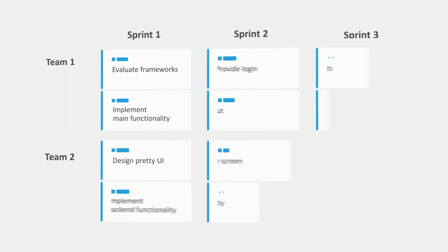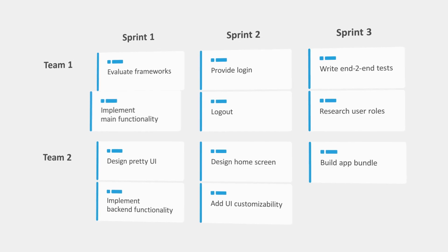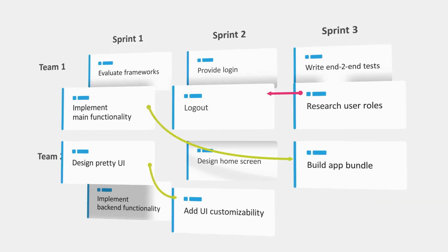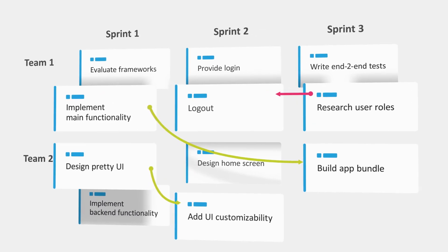Agile Hive also visually displays dependencies between issues to support your planning.